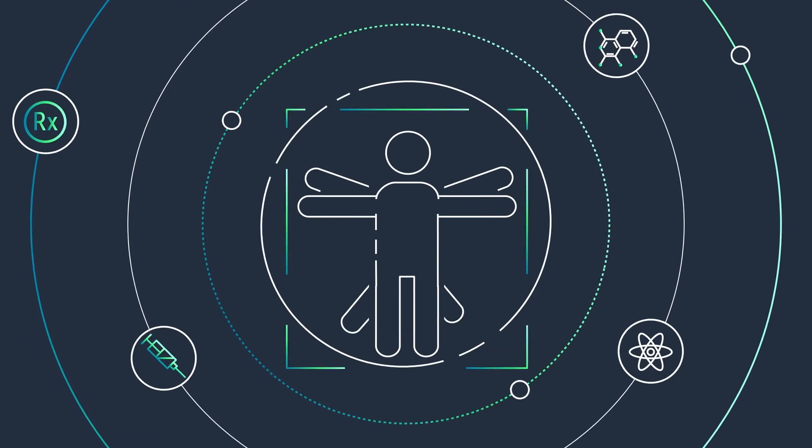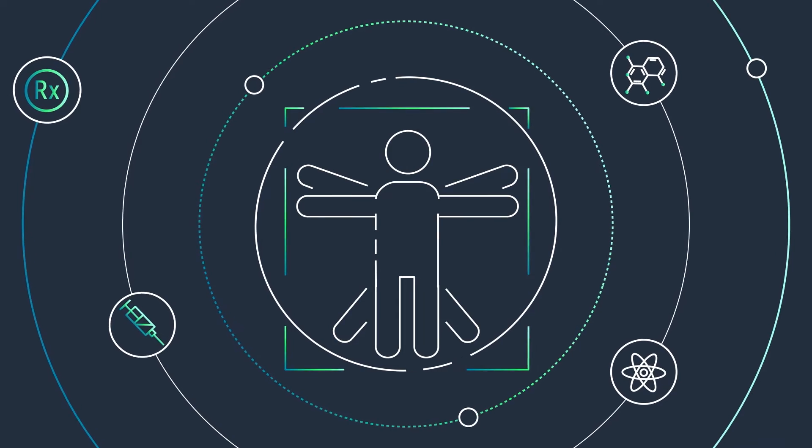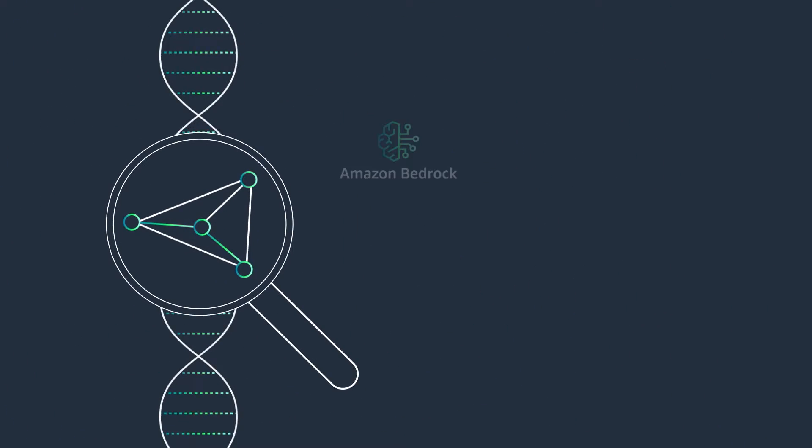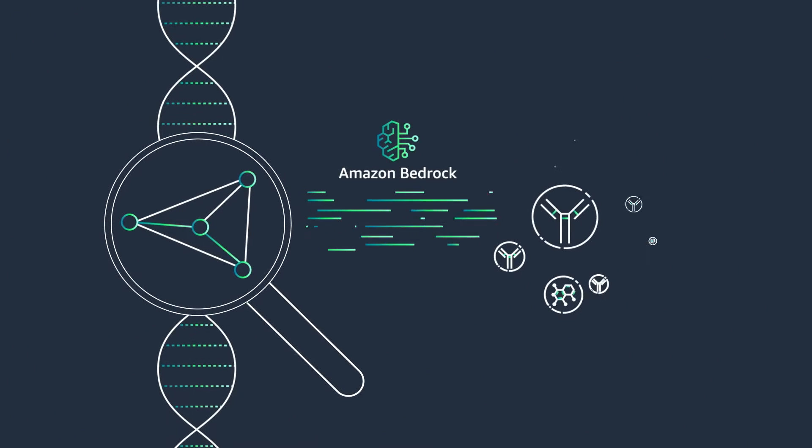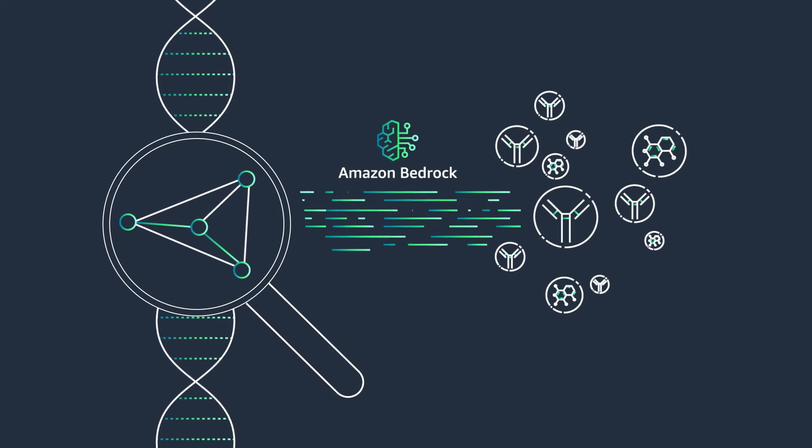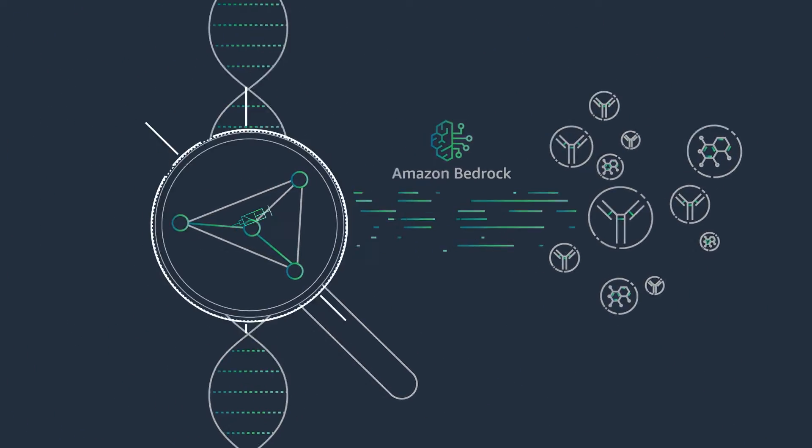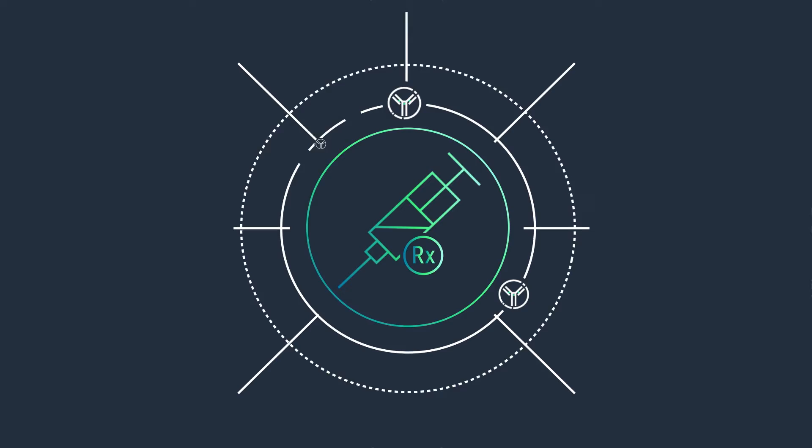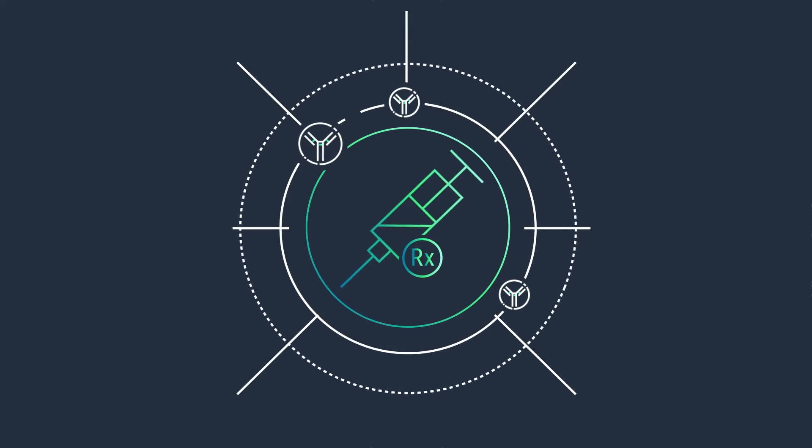Advance drug discovery with scalable and cost-effective computing and generative AI services to move better drug candidates into development.